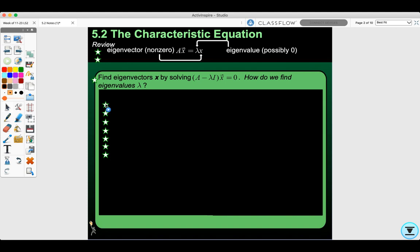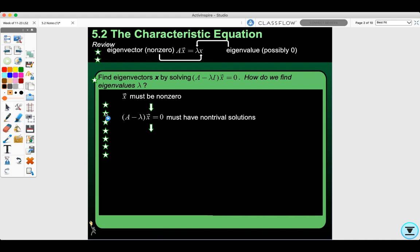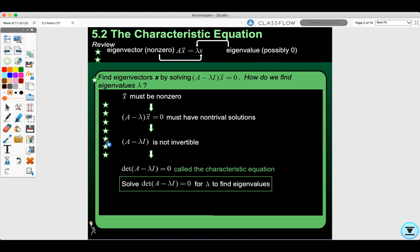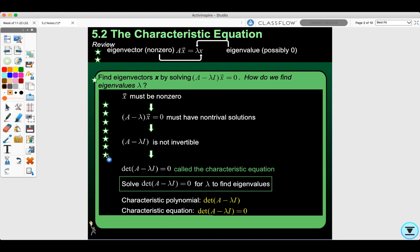How do we find eigenvalues lambda? Well, x must be nonzero and A minus lambda I times x equals zero must have non-trivial solutions. A minus lambda I is not invertible, so the determinant of A minus lambda I equals zero — this is called the characteristic equation. You solve it for lambda to find eigenvalues, giving you a characteristic polynomial set equal to zero.